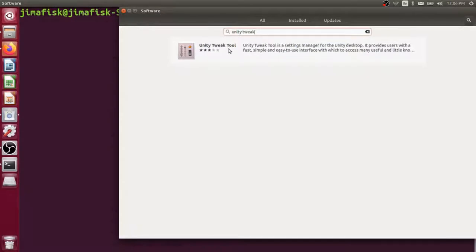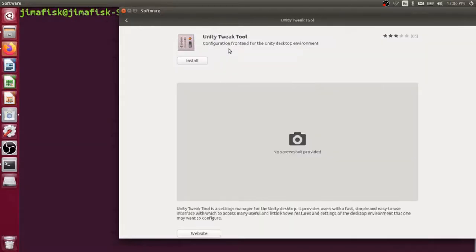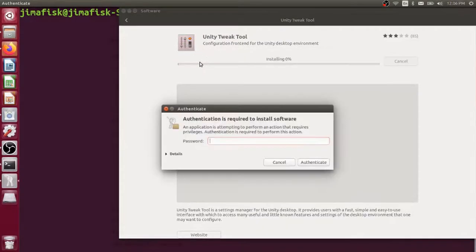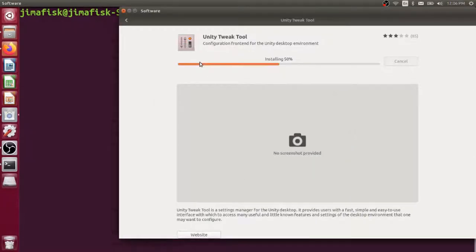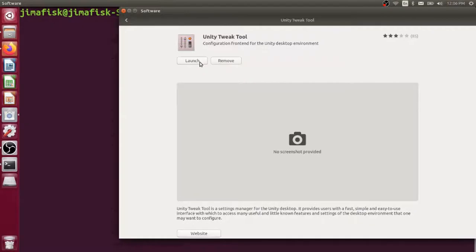If you're on the GNOME desktop, you could use the GNOME tweak tool instead. I think it's just called GNOME tweaks, but I'm going to install this, enter my password for my computer, and I'll press the launch button once this is finished installing.